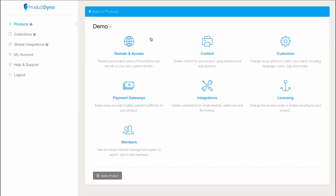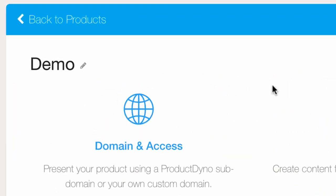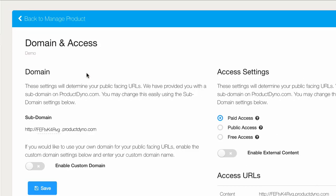As soon as we click create, we'll see the product dashboard. Why don't we just start with the domain and access section? This is where we'll set up where we want the product to be and how our customers will access it online.